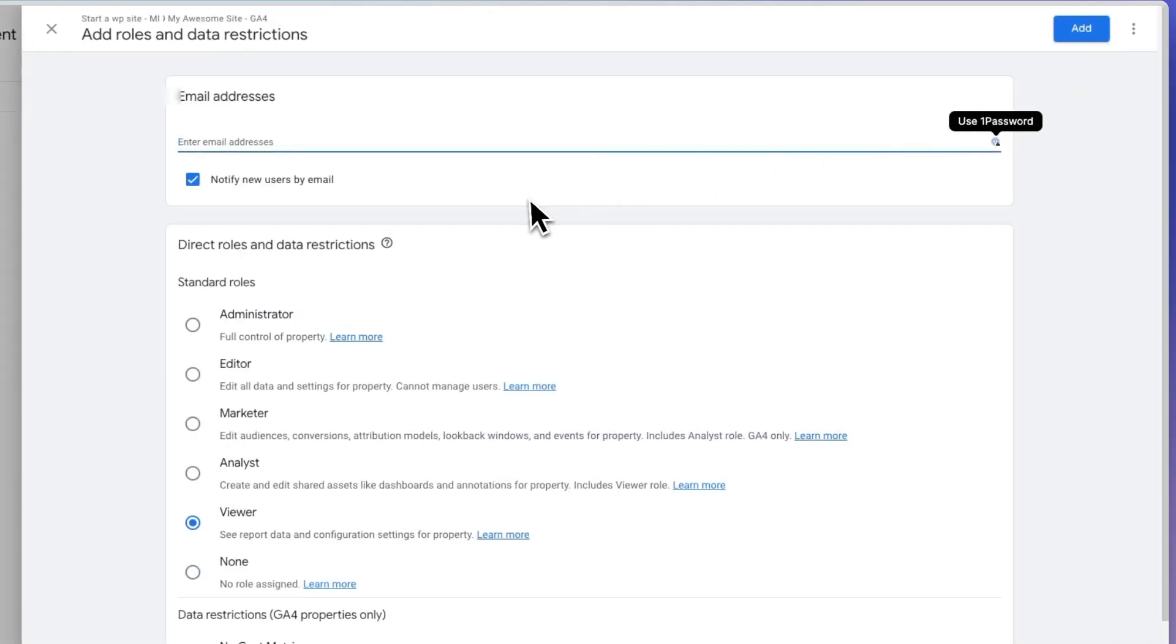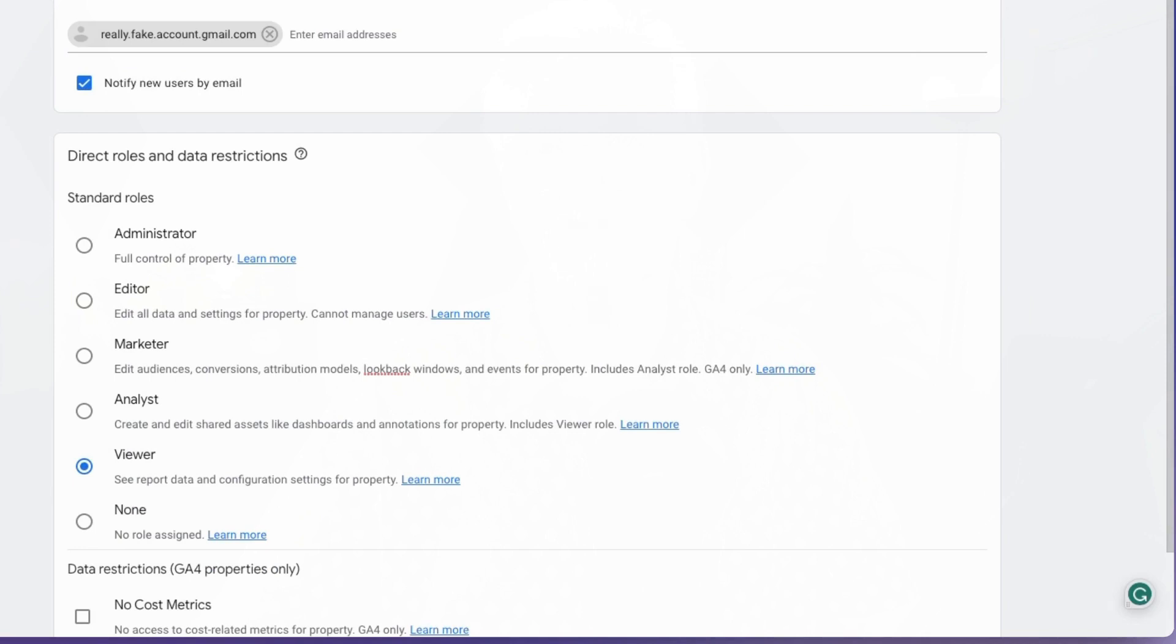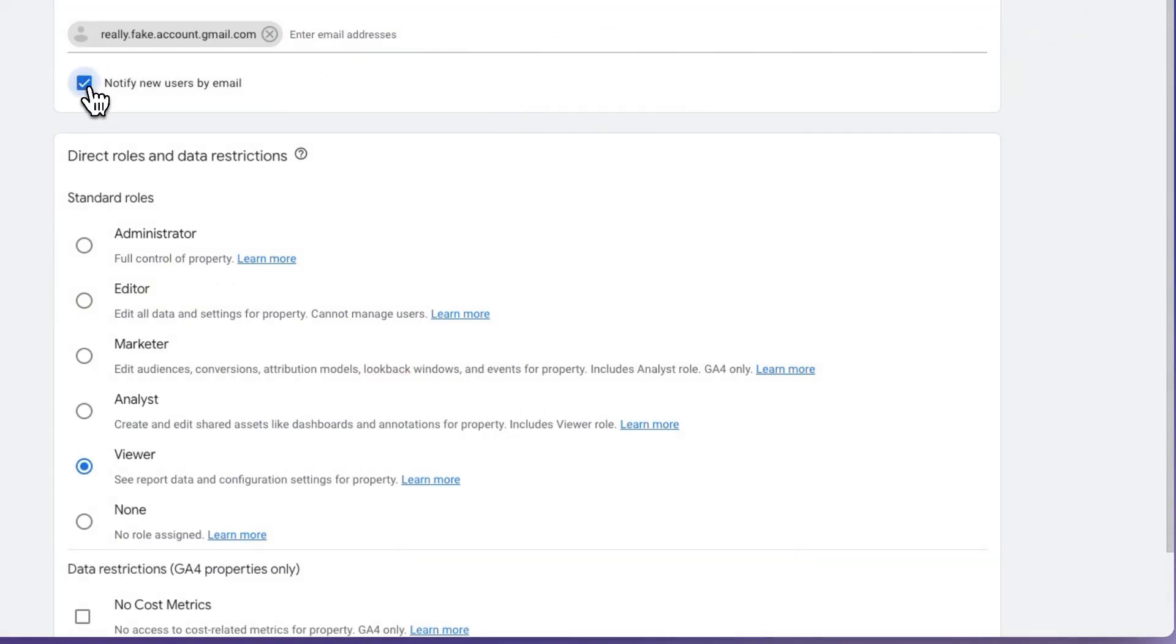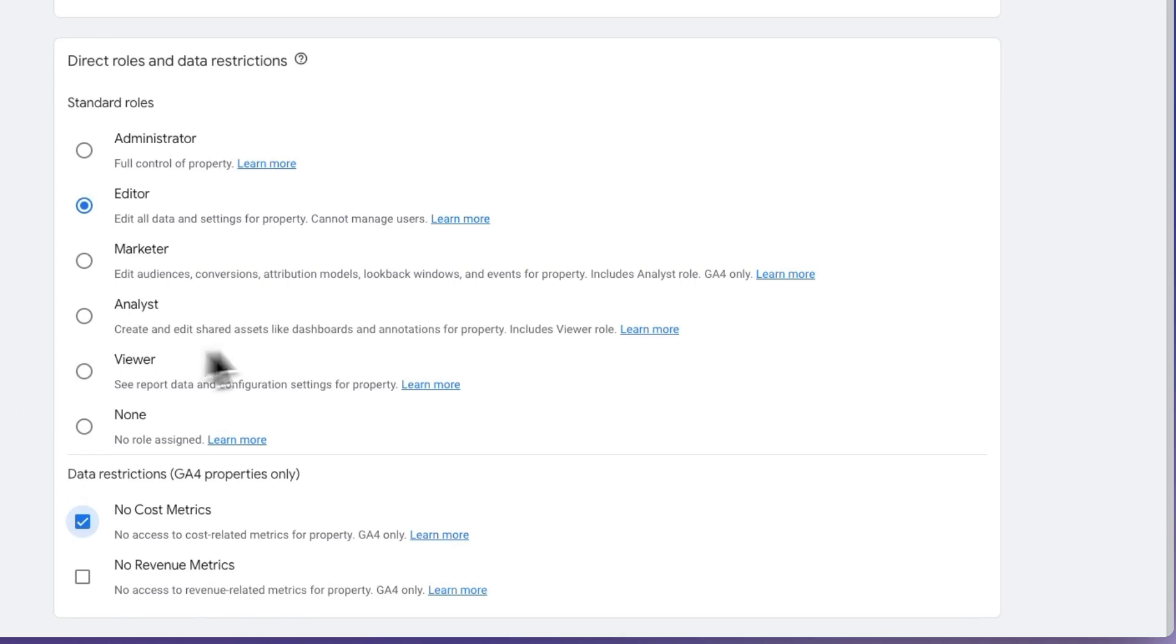Now, you'll see a new page where you can add new users and assign permissions. You'll need to enter the email address of the user that you want to add. If you're adding multiple users with the same permission level, you can just enter the email address too. Just be sure that you separate them by commas. Next, select the notify new user by email option. Then, select the permission level that you want to allow. Then, click the add button and that's it.